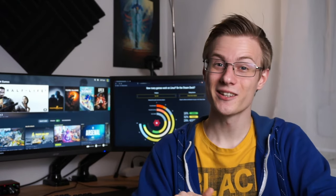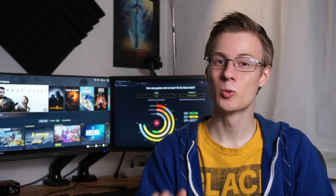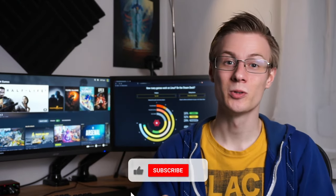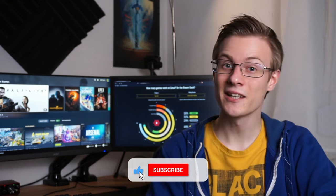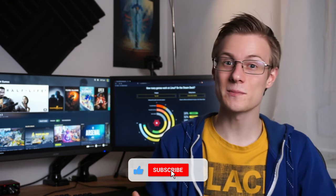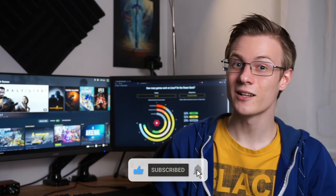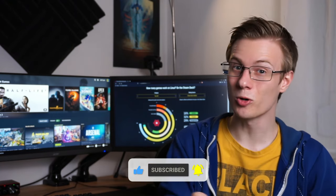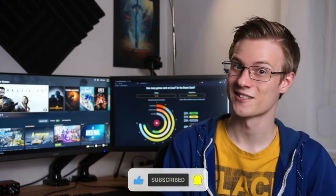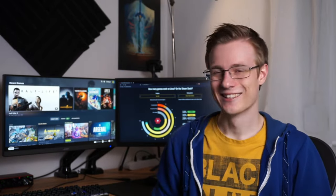But hold on there for a second. Before we get into it, let me quickly remind you to give this video a like and also subscribe to the channel if you want to see more videos like this. All right, that's enough breaks for now, so let's just jump in.